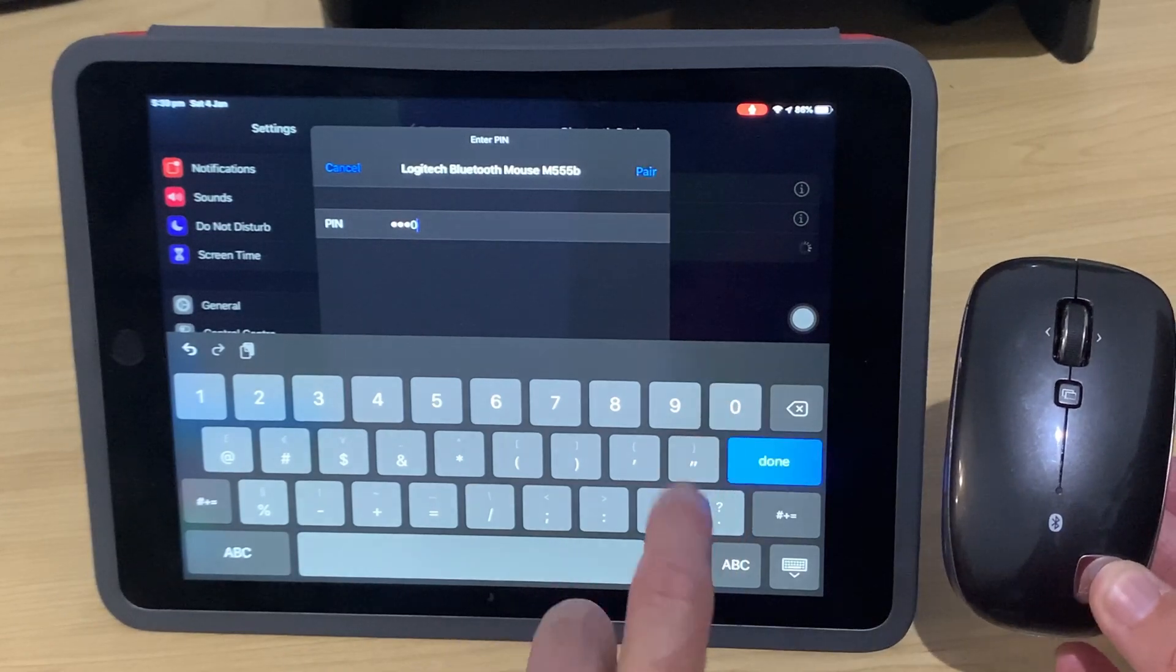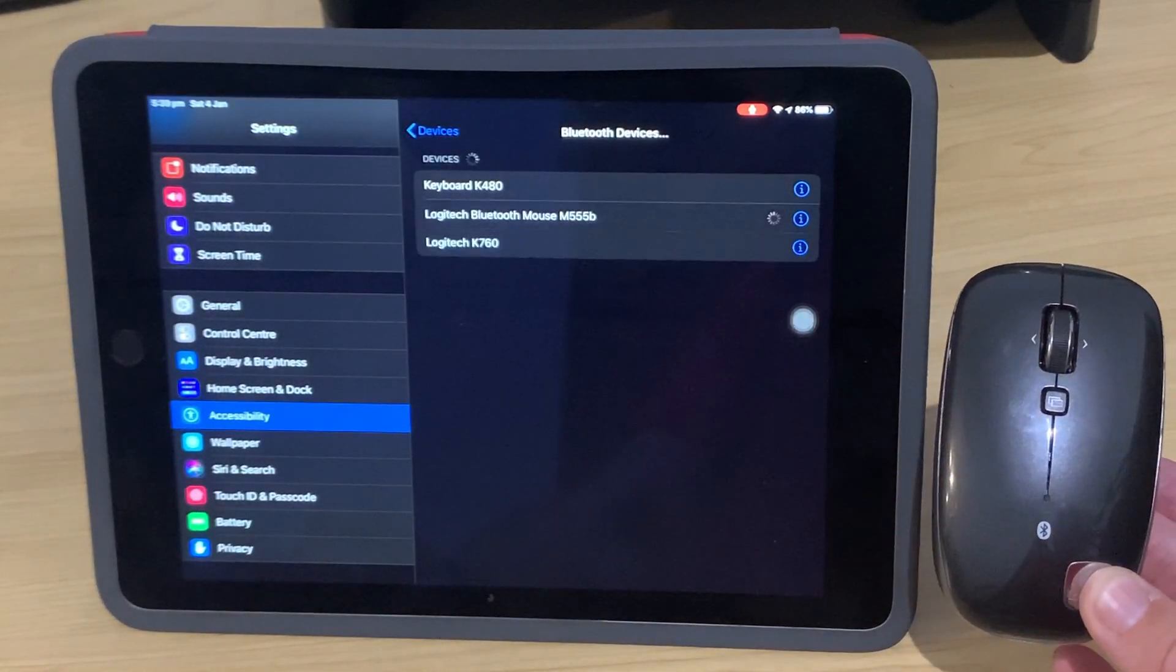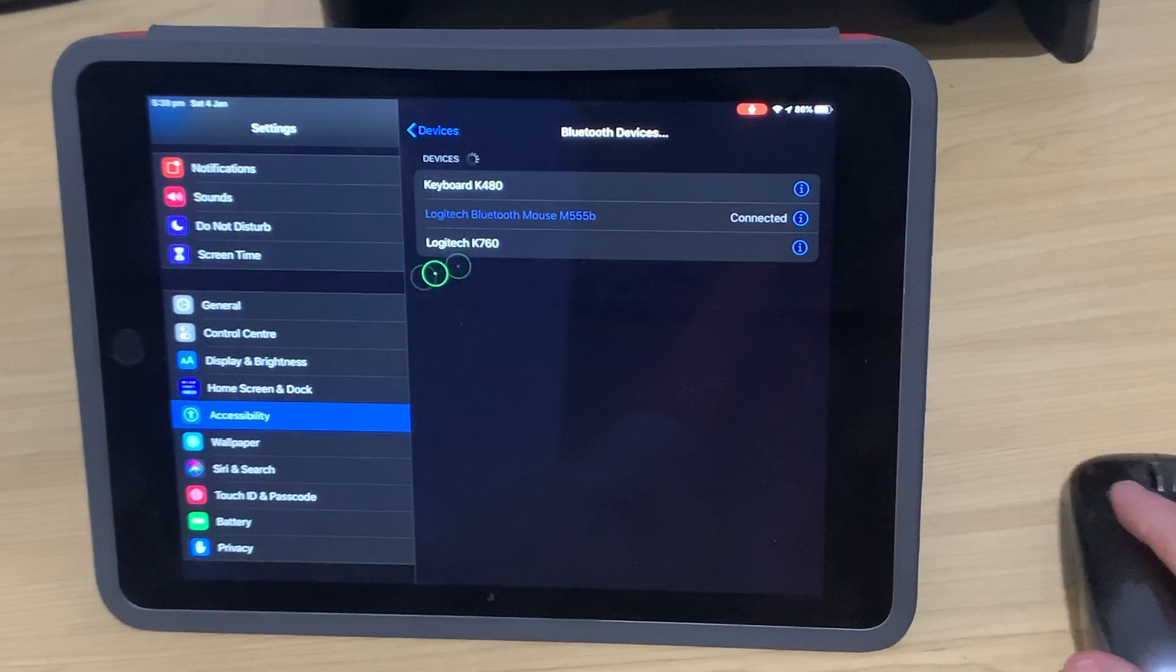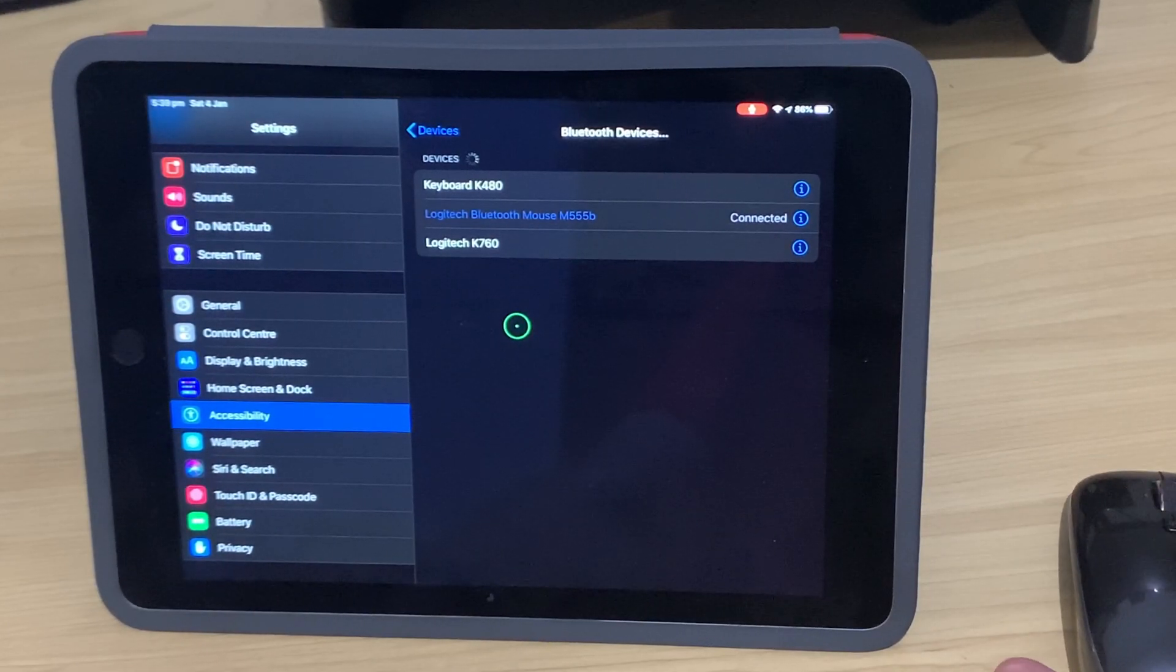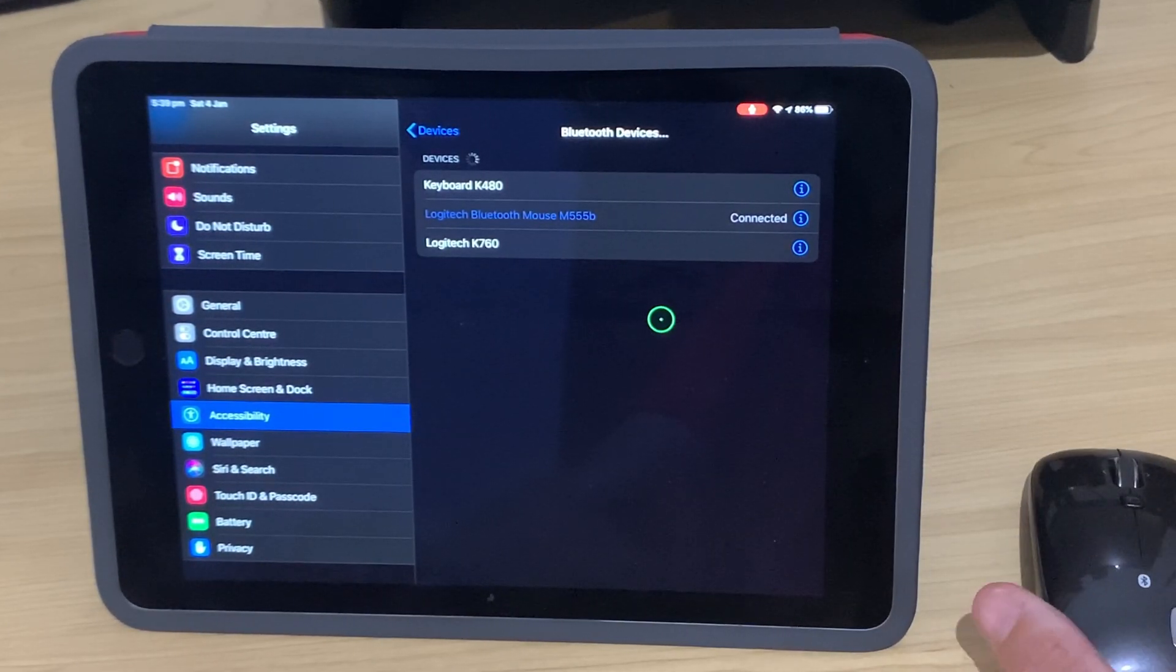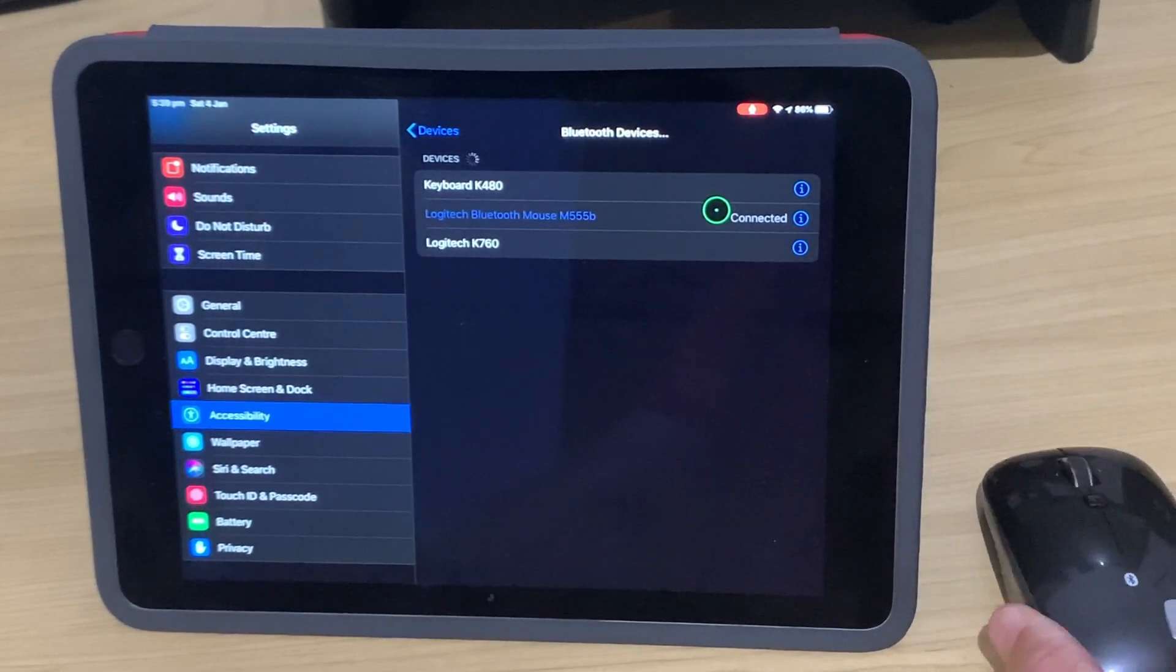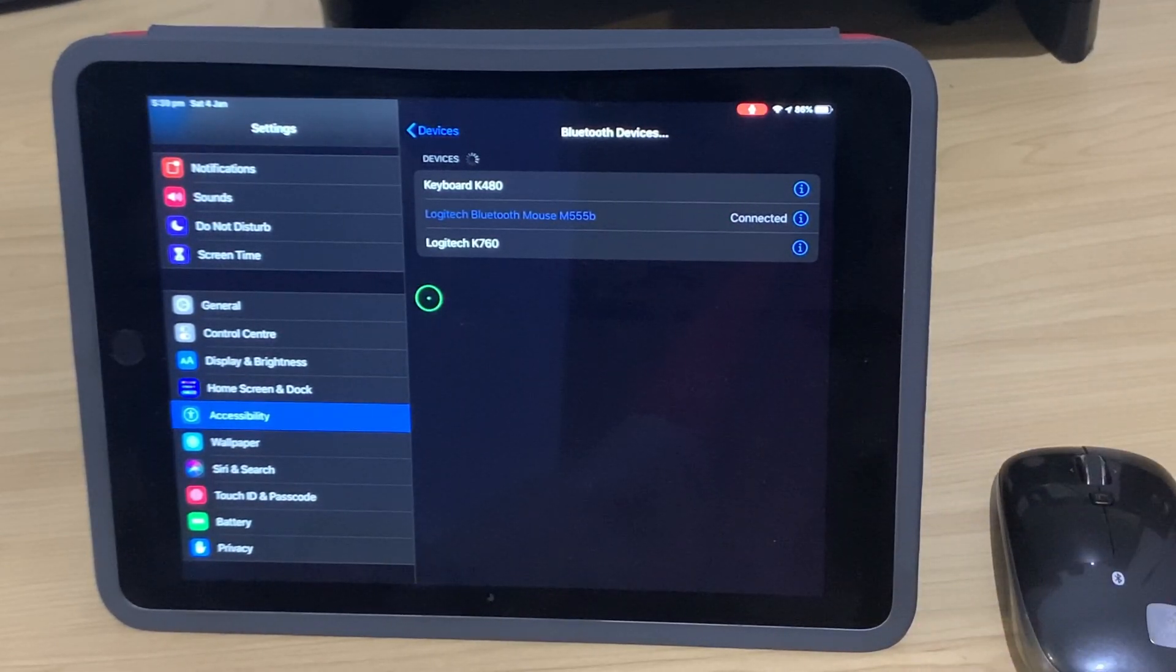If you're using a similar Logitech Bluetooth mouse, we pair it, we're connected, we're off to the races. And there you go. Without any cables, without any adapters or wires, we once again have our mouse connected.